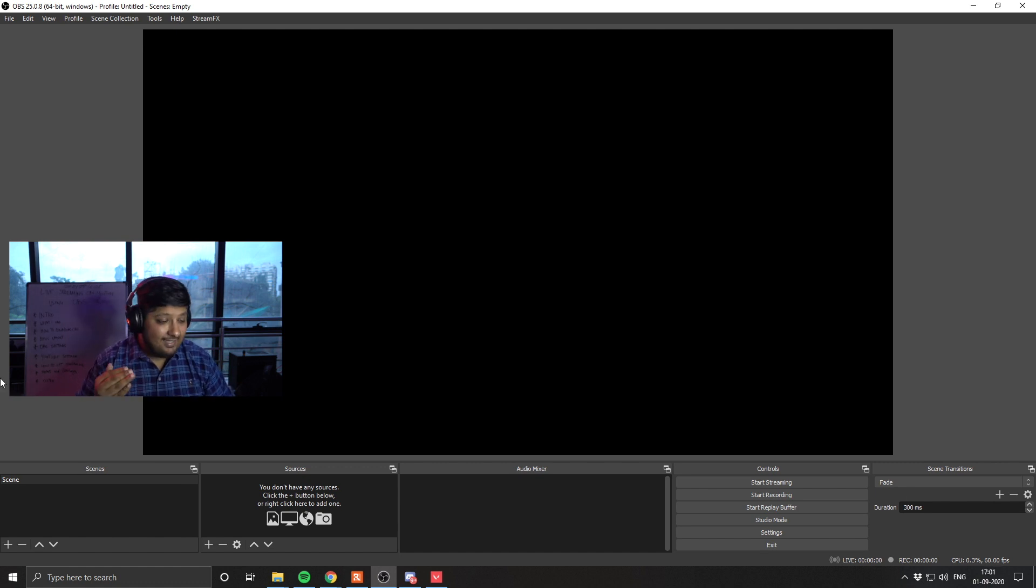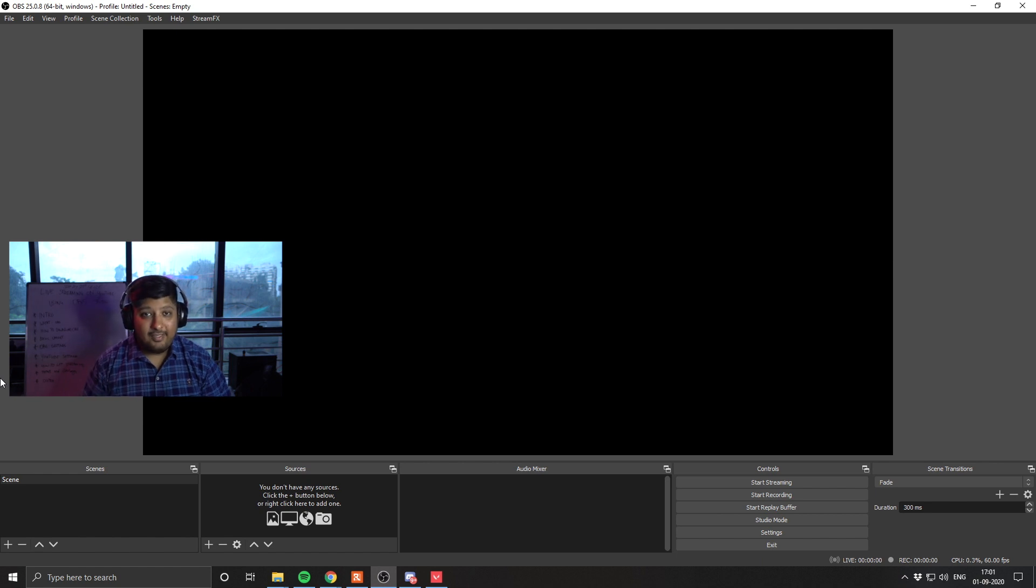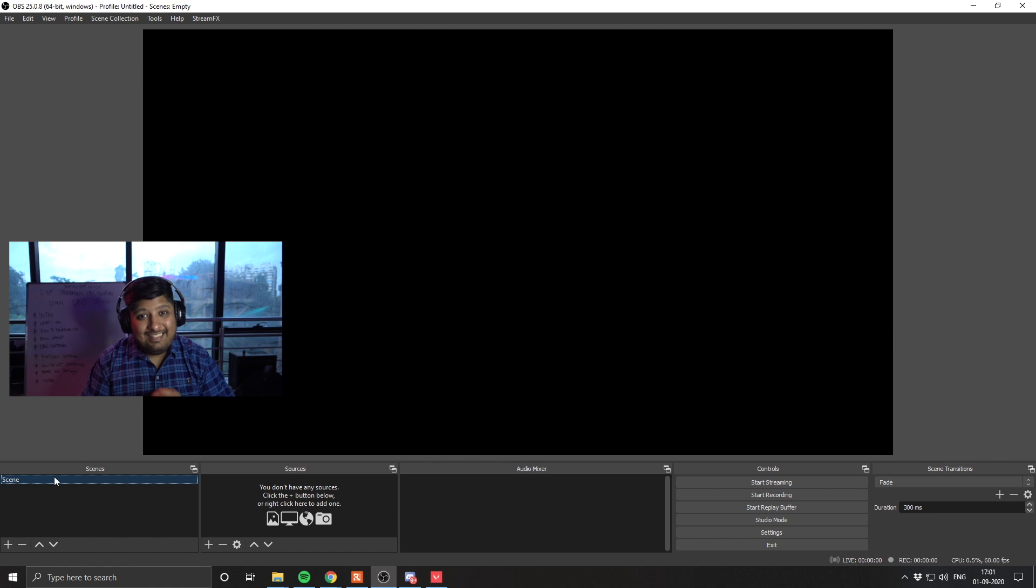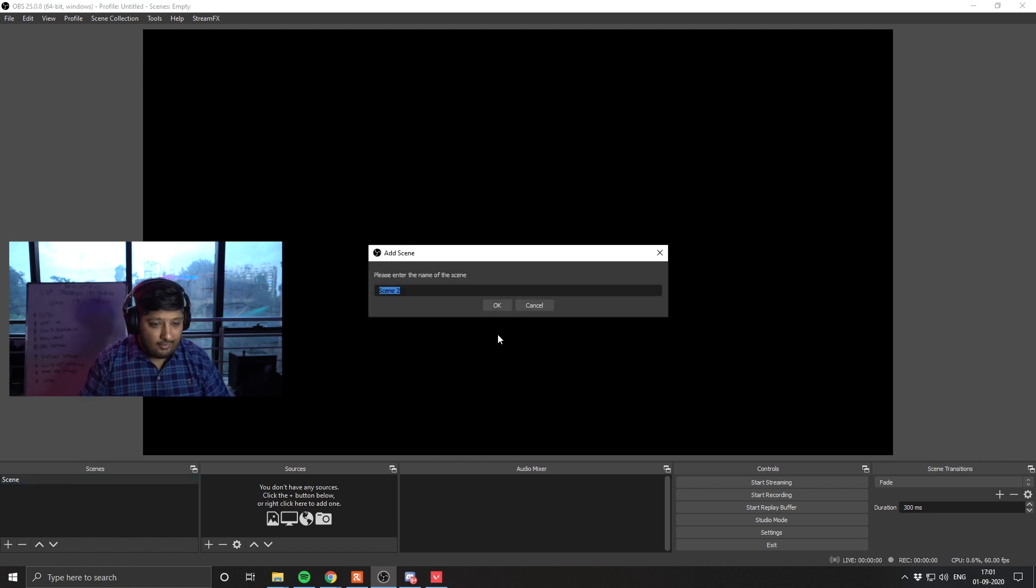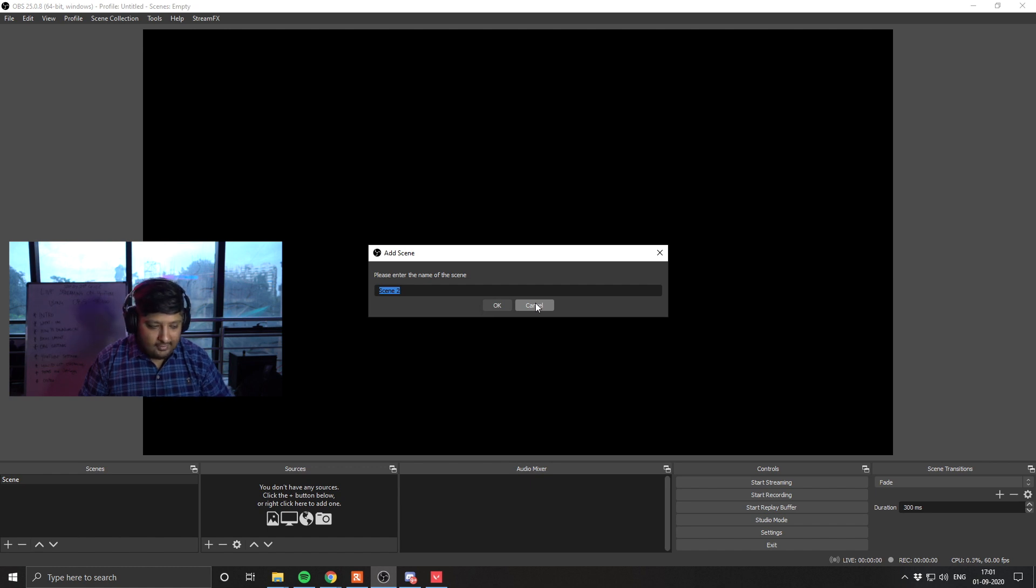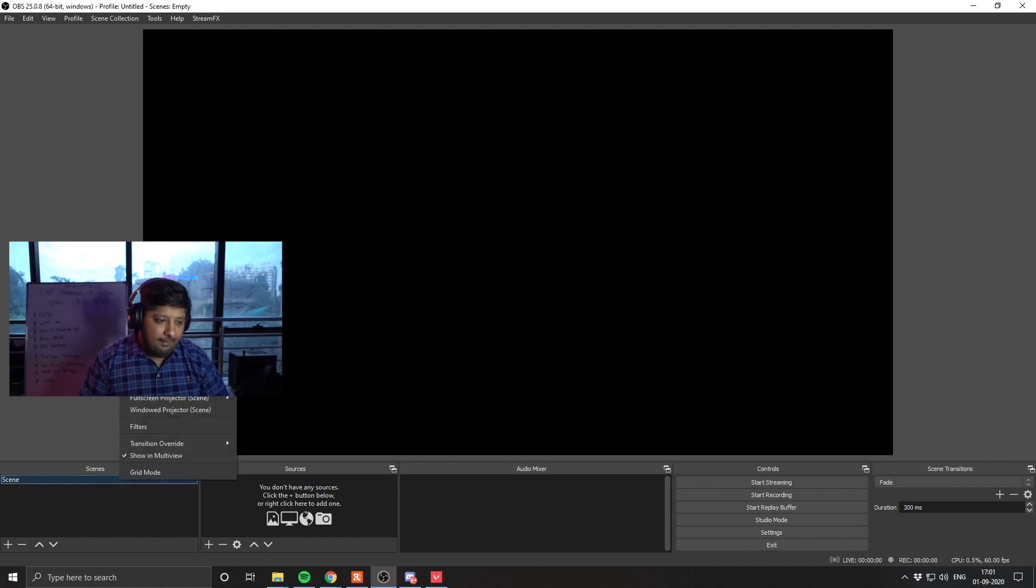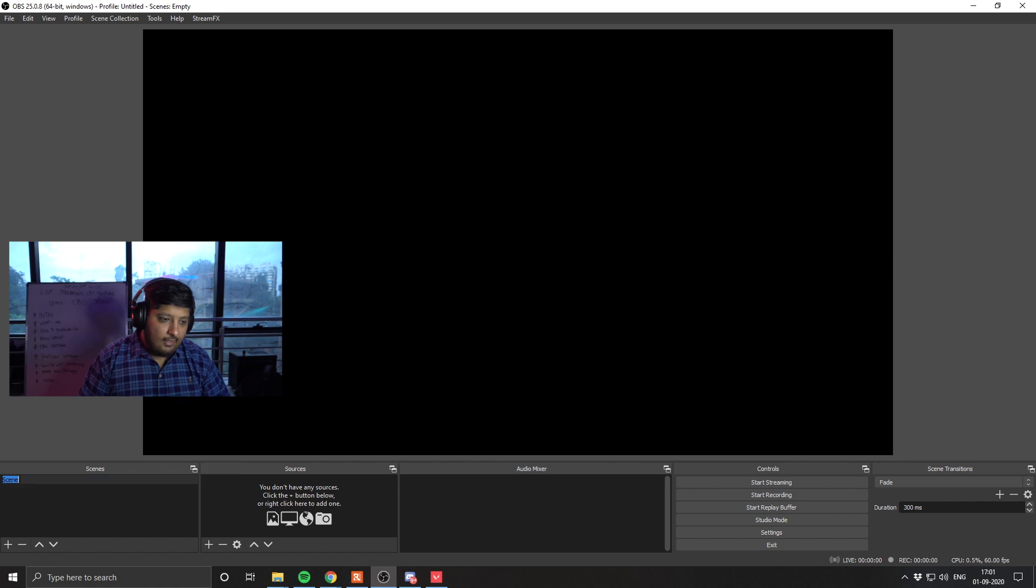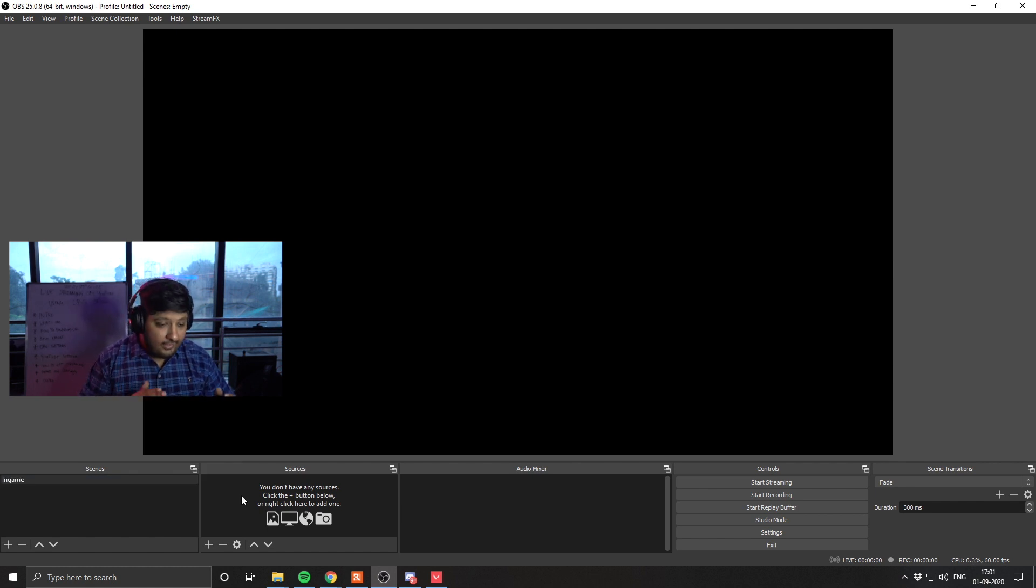So first, let's start with scenes. Think of scenes like website pages on top of a website. Now in the beginning, you only have one scene, it's called scene, it's default, there's nothing in it. As soon as we click on the plus button here, you get the option to add another scene. Now we are not going to add another scene here, we are going to work with the default scene. Let's name that in game. With regards to scenes, that's all you need to know for now.